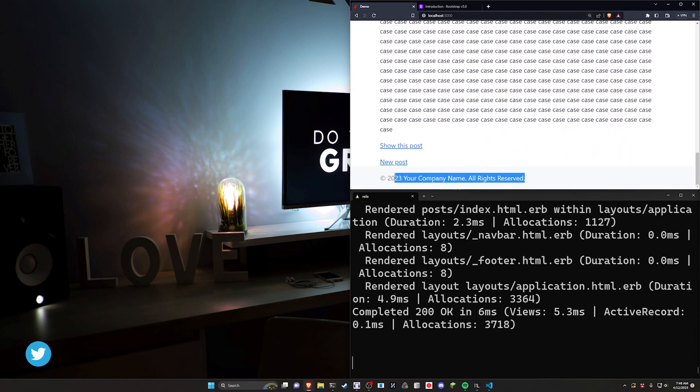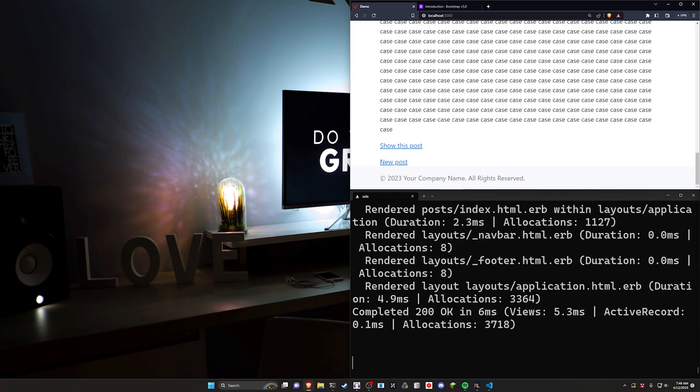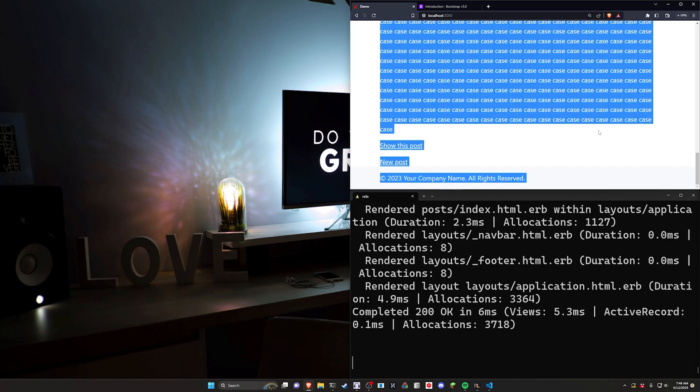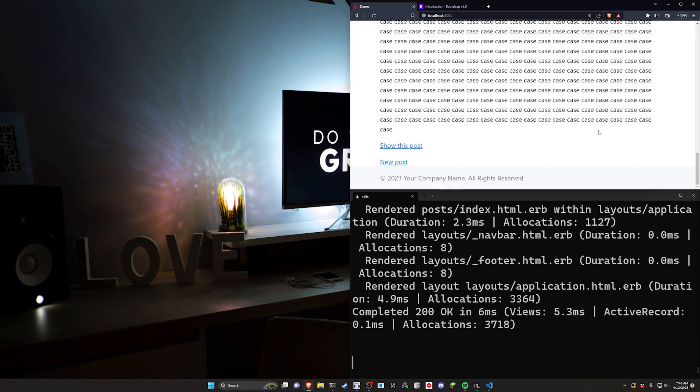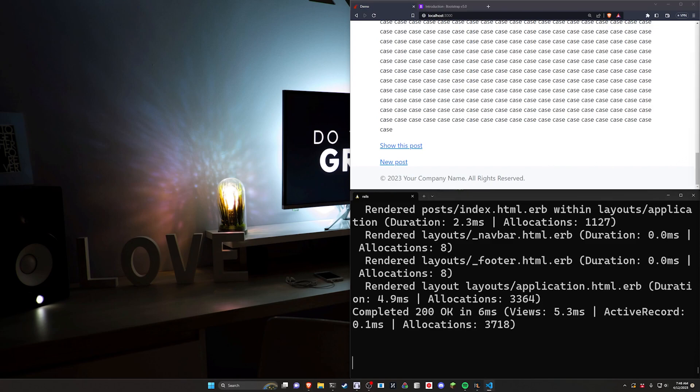Now for some reason people seem to think, or at least the customers and clients I've had to deal with seem to think, that putting a copyright notice in your footer means that your website is either more secure or that people can't just control A and control C it to copy it. So this is like a pretty frequent occurrence where someone will request this and then you unfortunately have to once again figure out how to center a div.